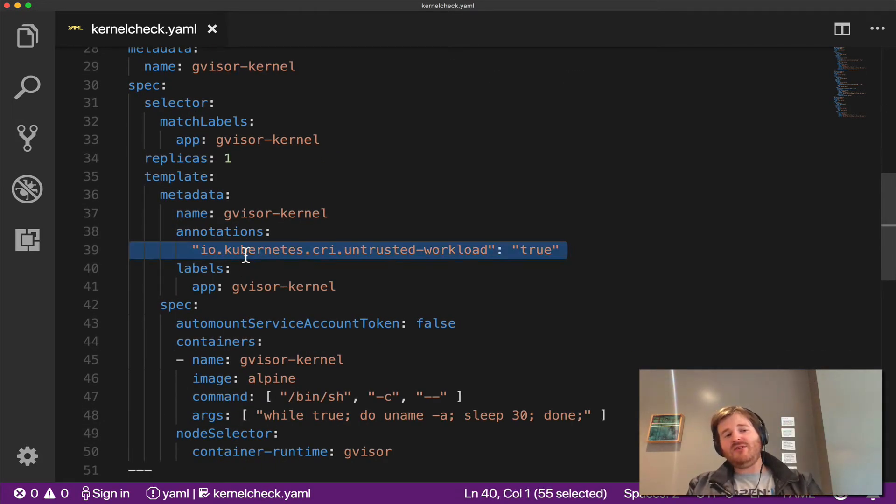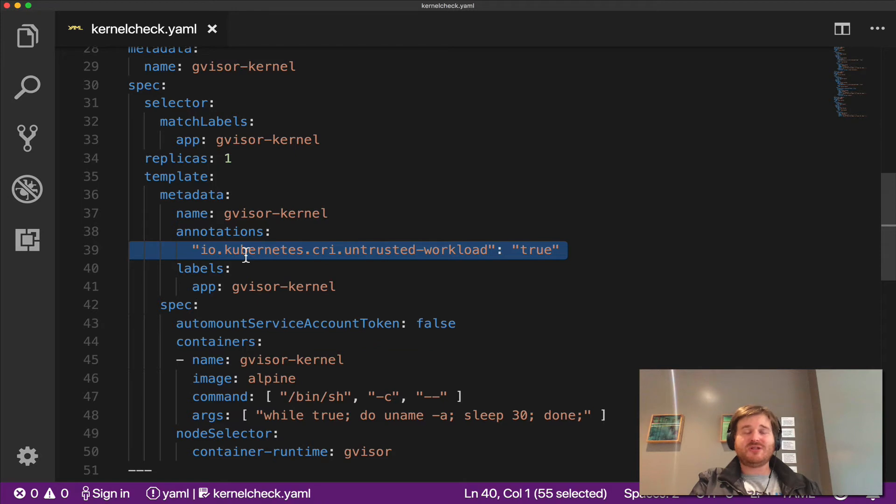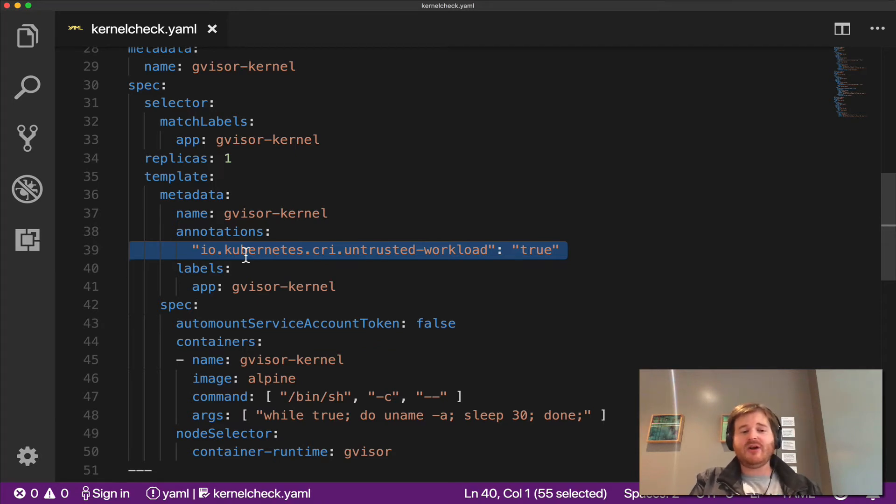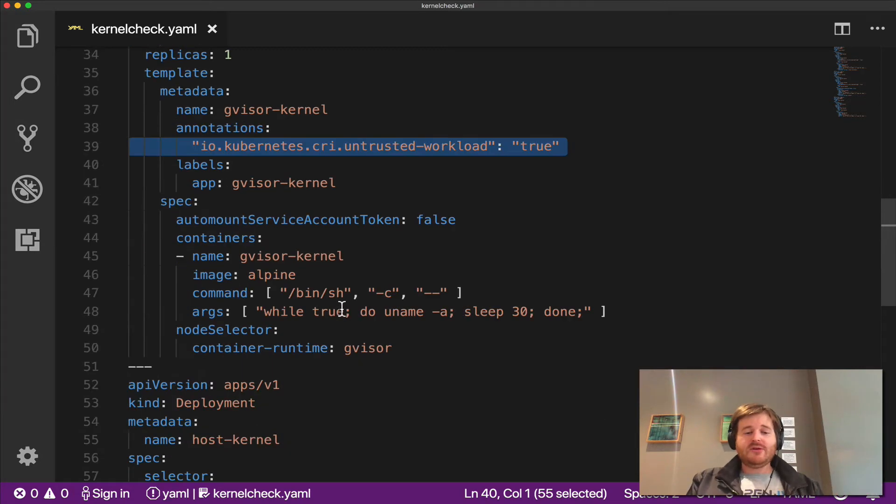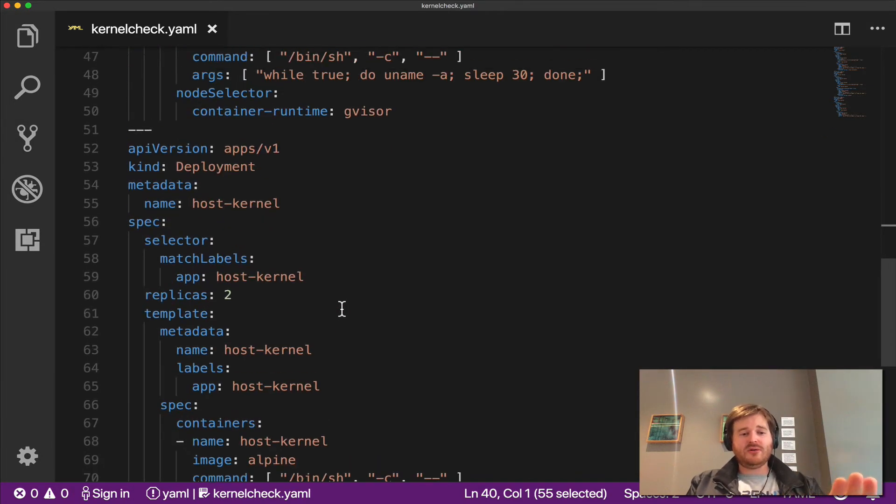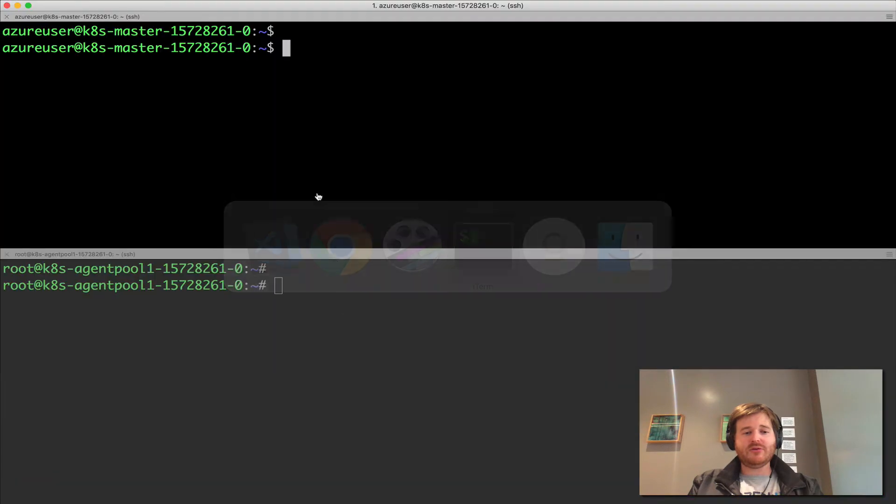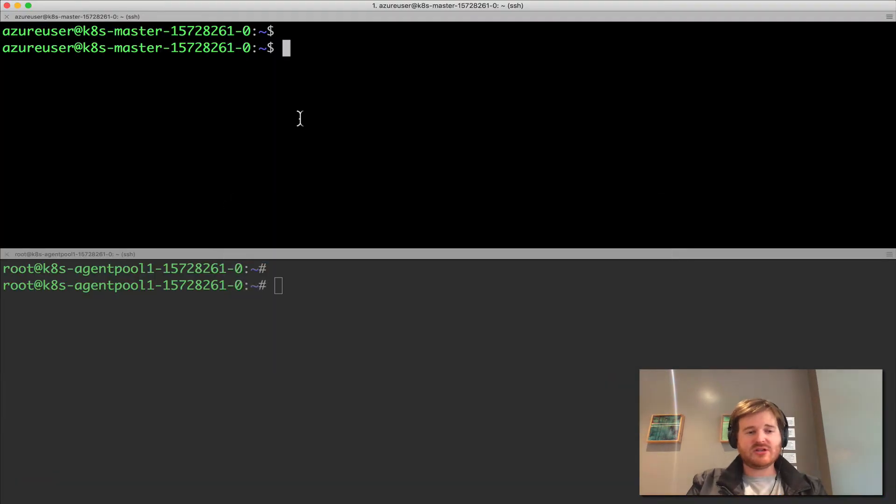I just went ahead and threw this in. But on the G-Visor containerd configuration, I've actually just used the same annotation there because that's what's exposed in containerd at the moment. It may change coming down the line. That's different annotations to CRIO. So same thing and then host kernel. Popping over to a Kubernetes cluster.